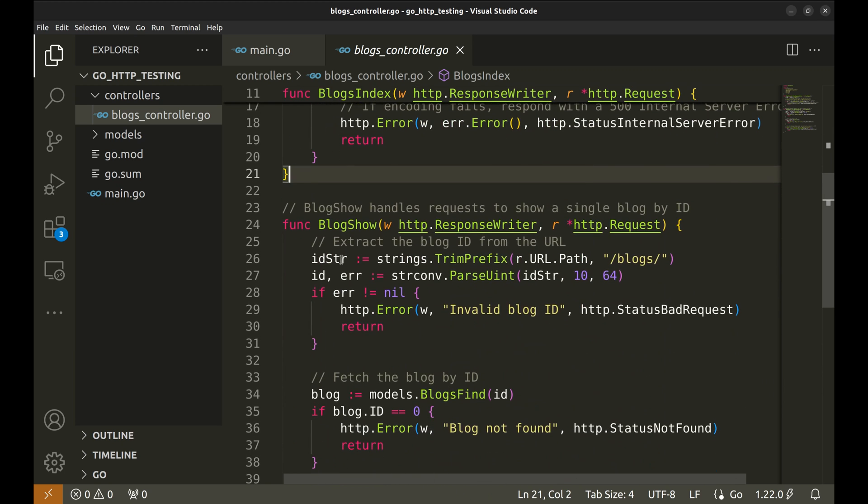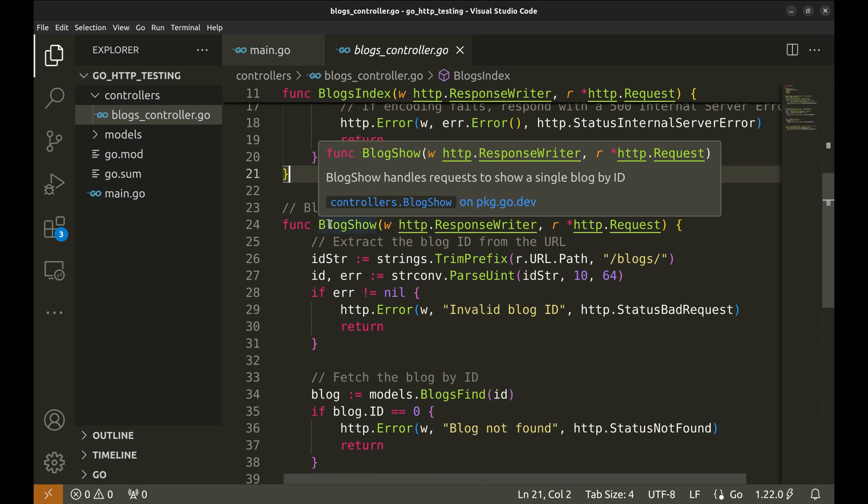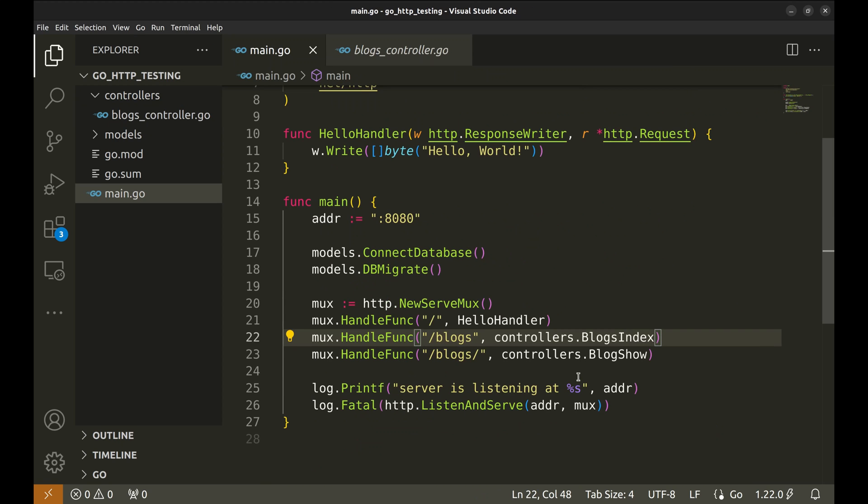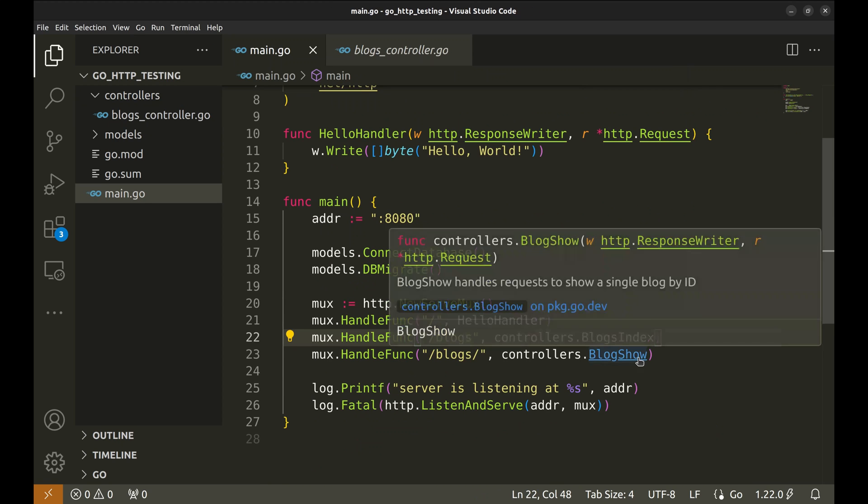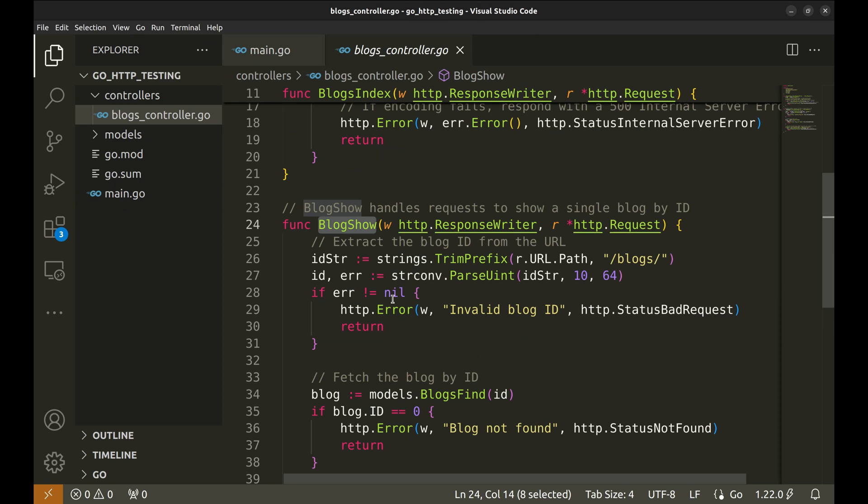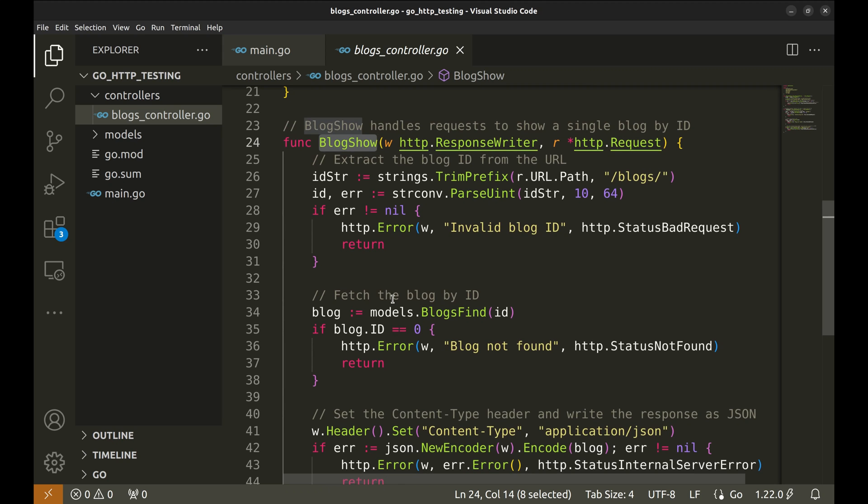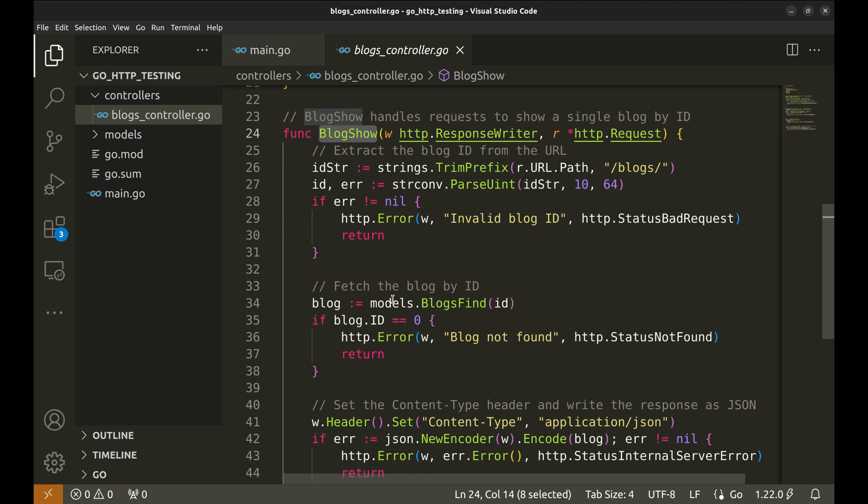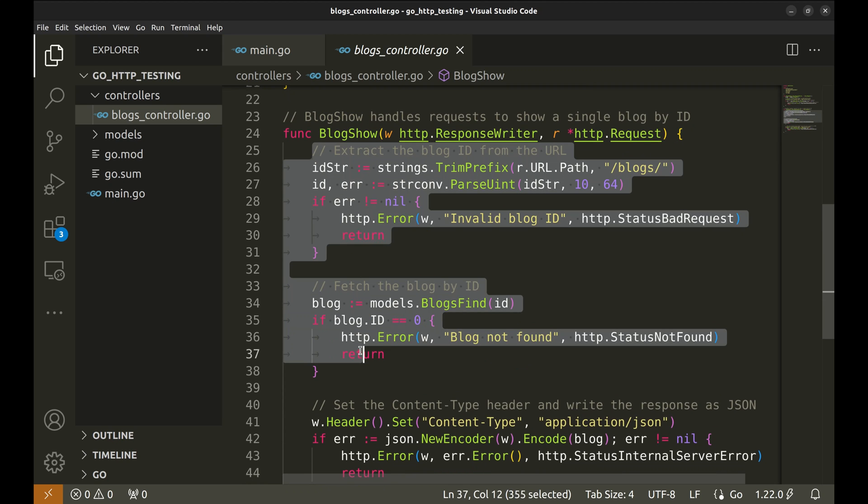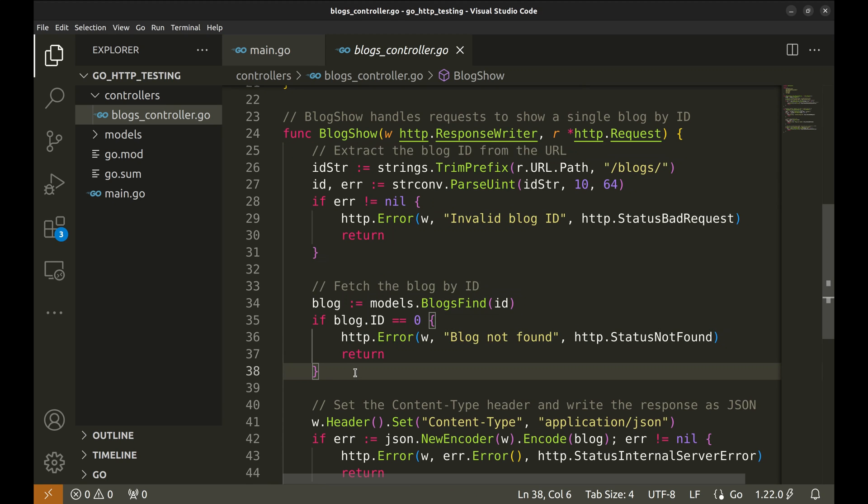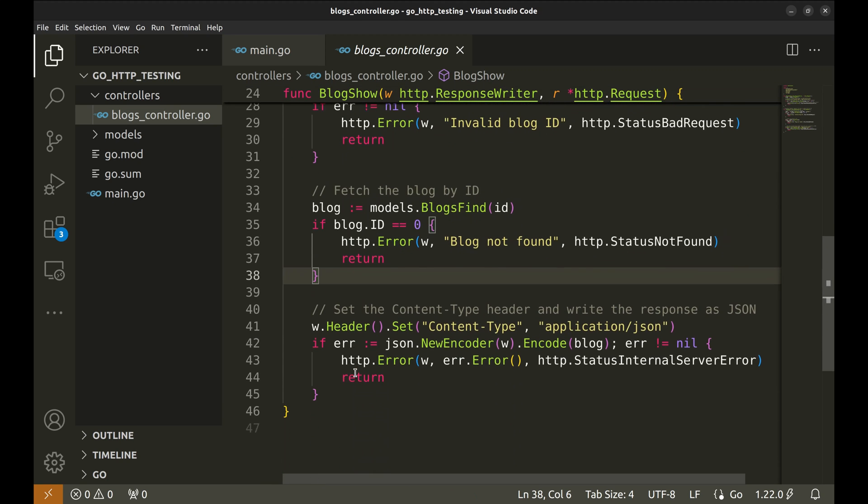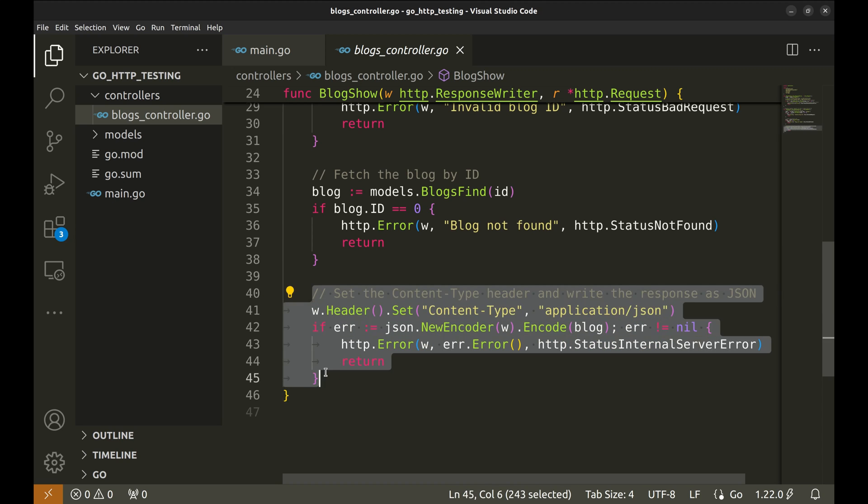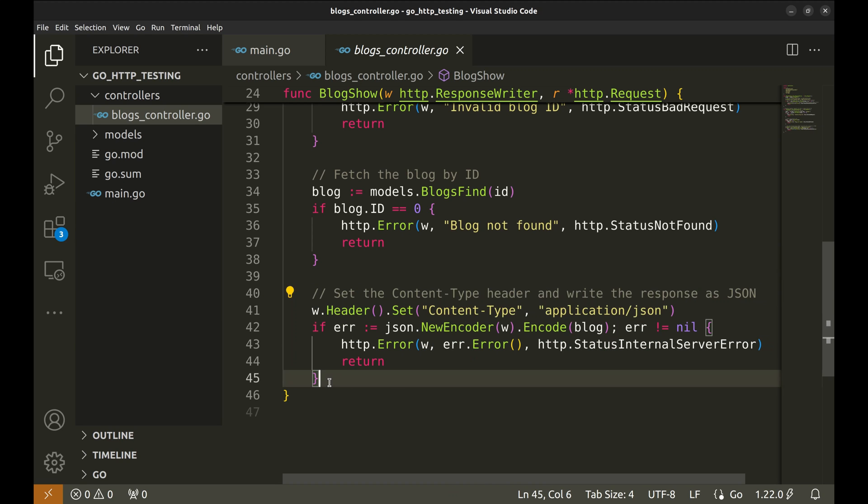This handler is for the API that fetches a blog based on ID provided. Here, the ID is extracted and the blog is fetched from the DB using a model function. Then the response headers and the fetched blog are written to the response writer.